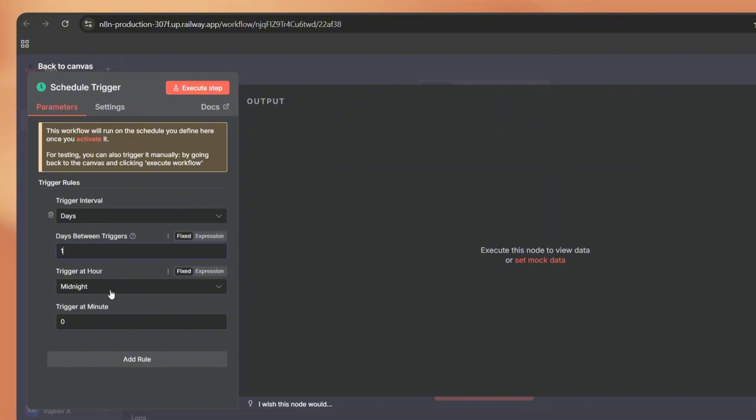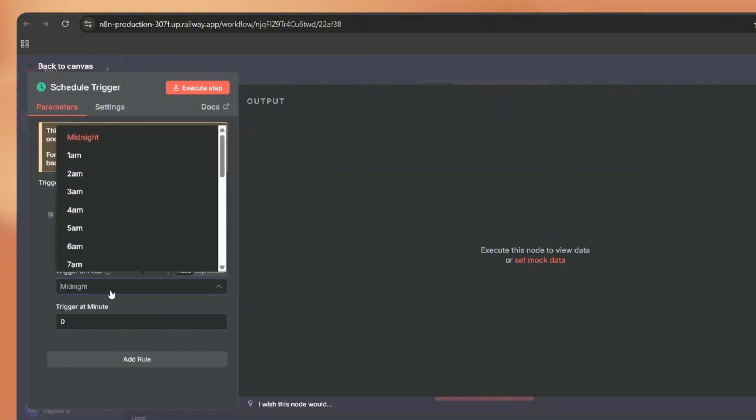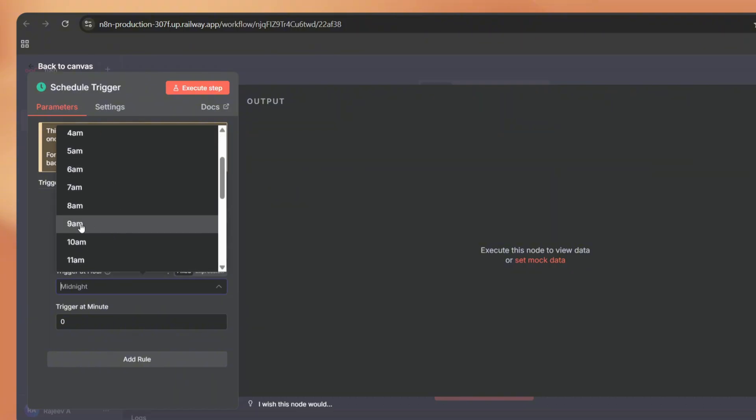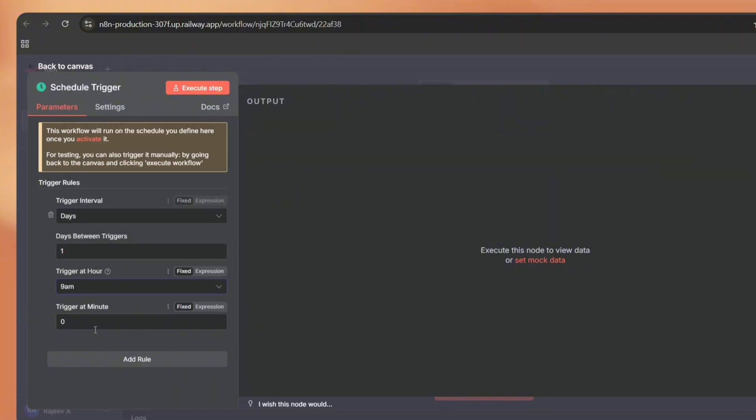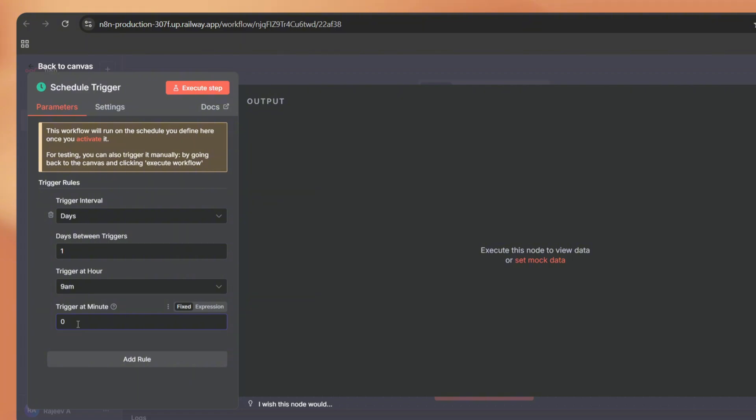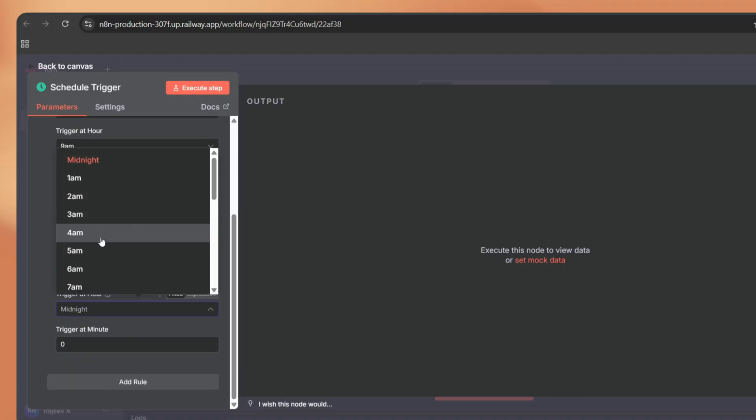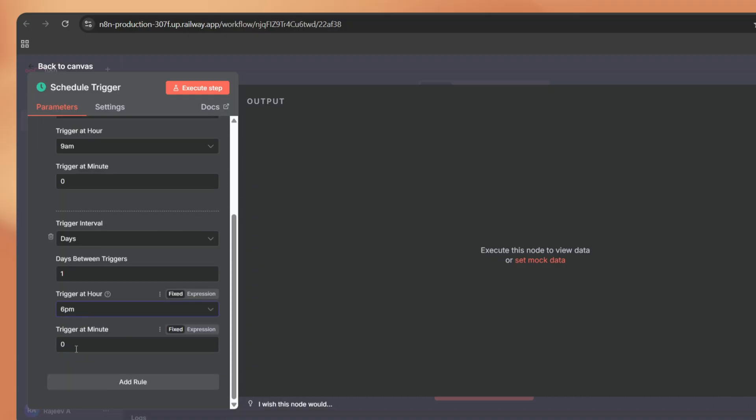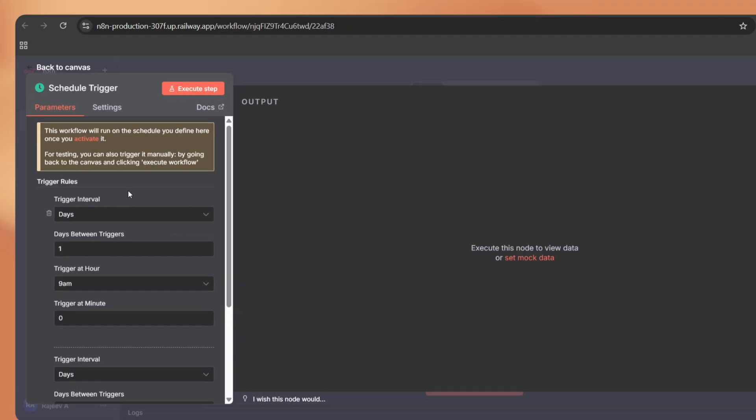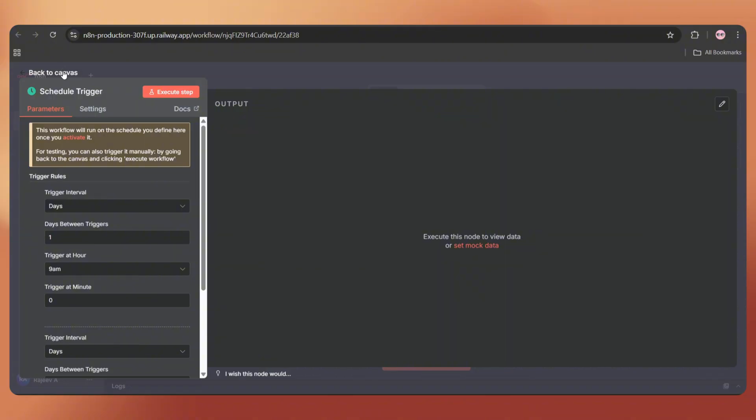I'm planning to execute this workflow every day. So set the trigger interval as days and set days between triggers to one. Next, we have to select trigger at hour, meaning the time you want it to run. So let me select 9 AM. Then we can choose trigger at minute. For example, if you want to execute it at 9:30, just set the minute to 30. You can add multiple triggers by tapping on add rule.